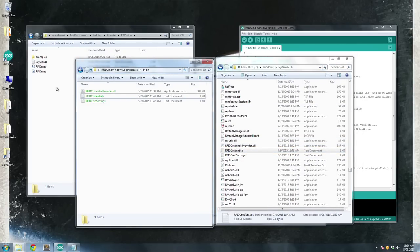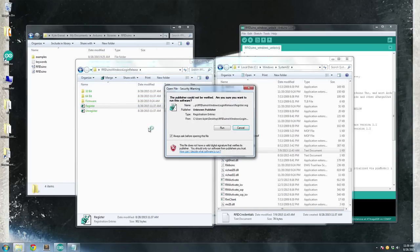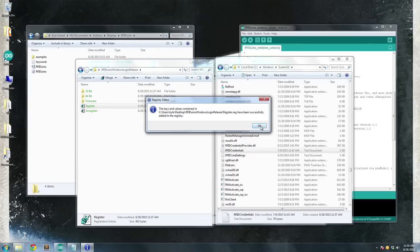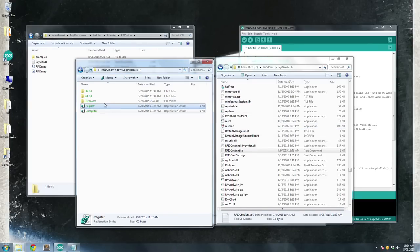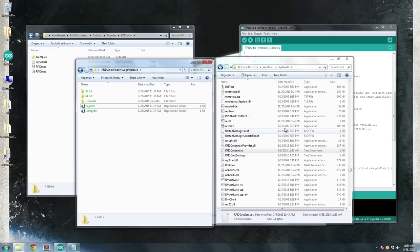Once you've got everything copied over, go back to your root folder here and double-click register. I'm going to run, yes, and okay. This is going to update your registry so that that DLL file that we put in the System32 folder gets activated. If you want to remove this software later, double-click unregister, and then delete the three files from your System32 folder.